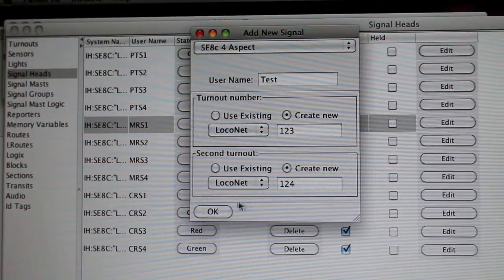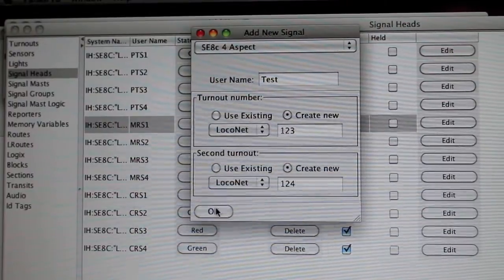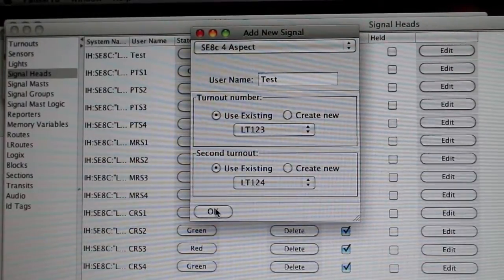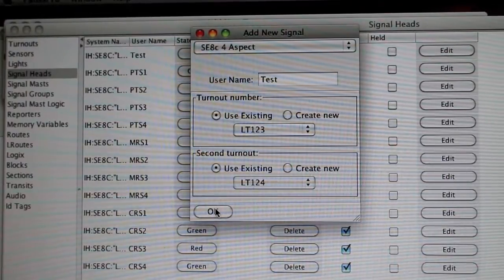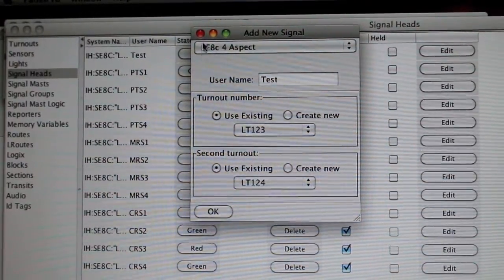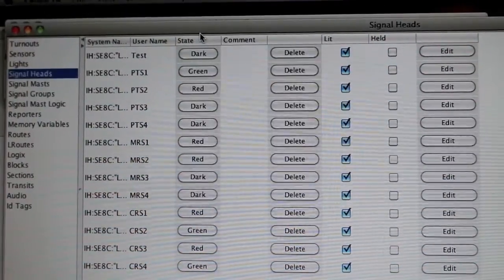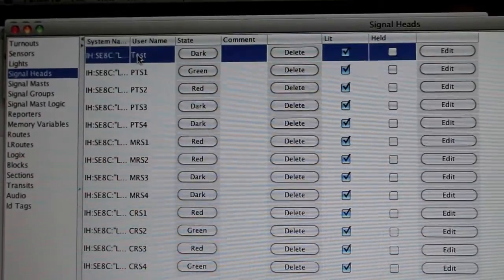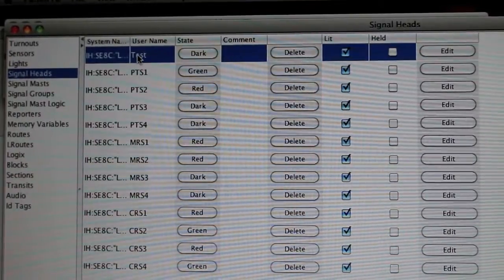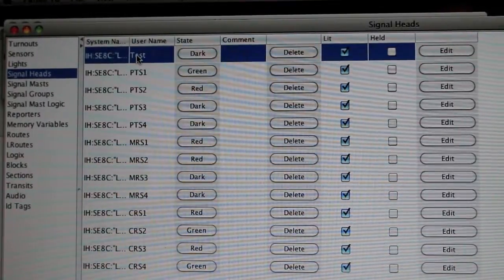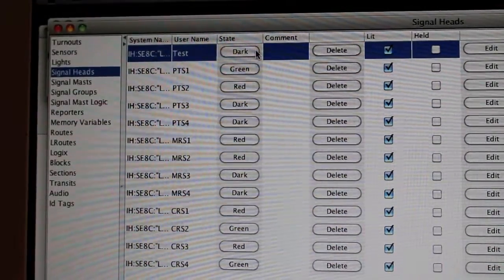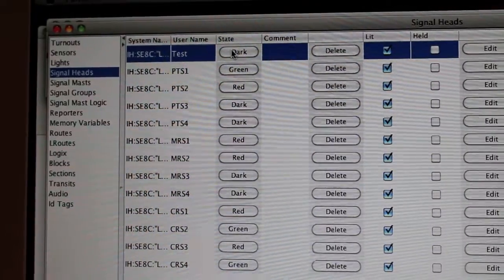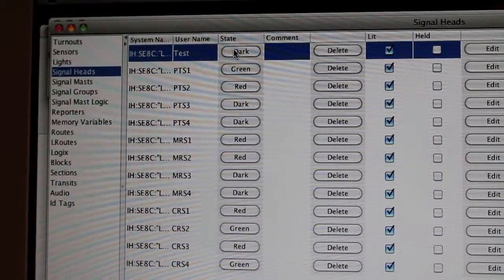Then I just click OK, and I can go ahead and close this. As you can see, 'Test' is right here. While I'm here, I'll show you that you can change the state of the signal head.